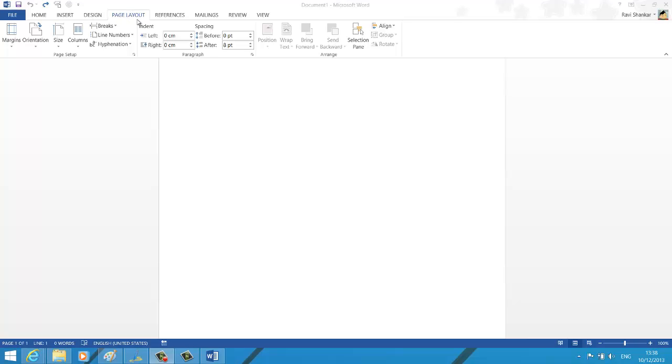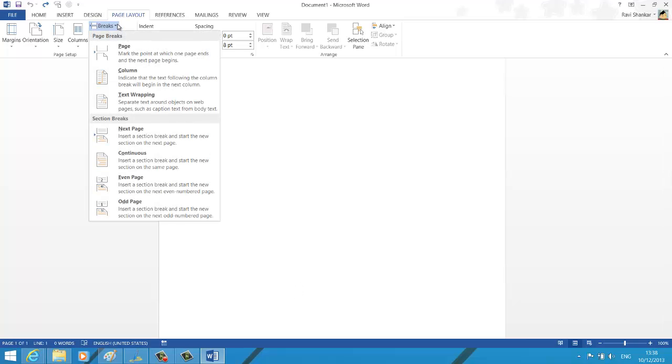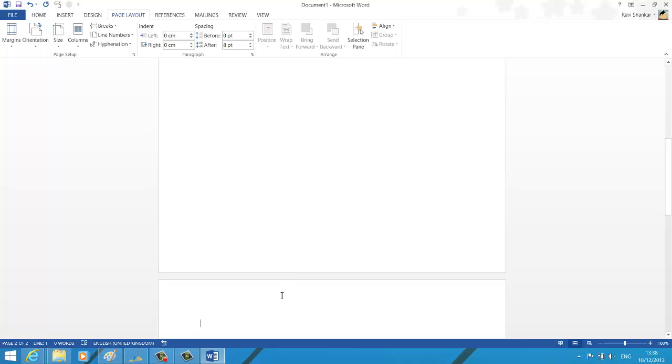and now to add the page that needs to be changed, we need to use the Breaks option. Under the section breaks, go for the Next Page option. Now you have added the new page.